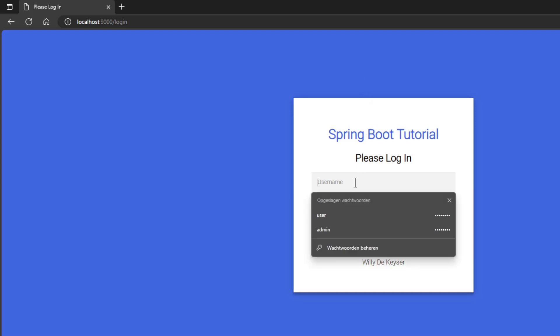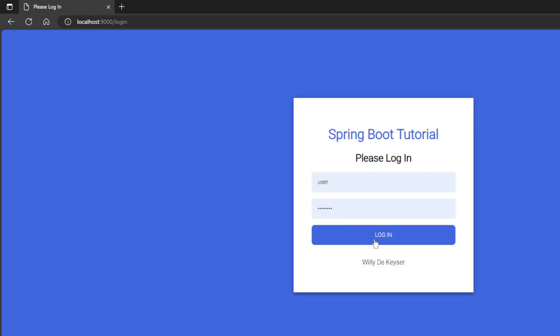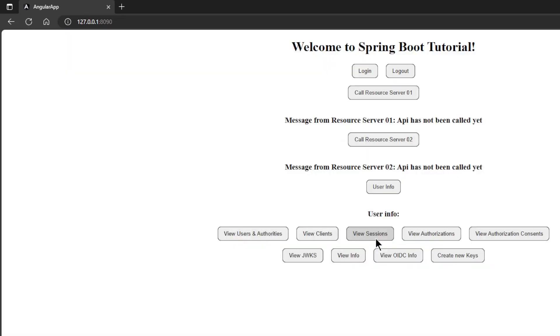We can now log in with User and password. We can now click on create new keys.